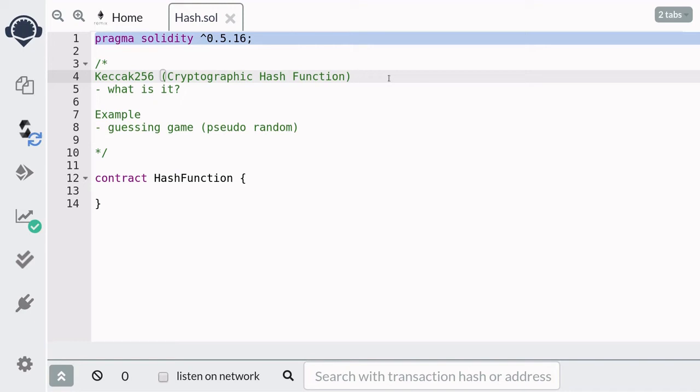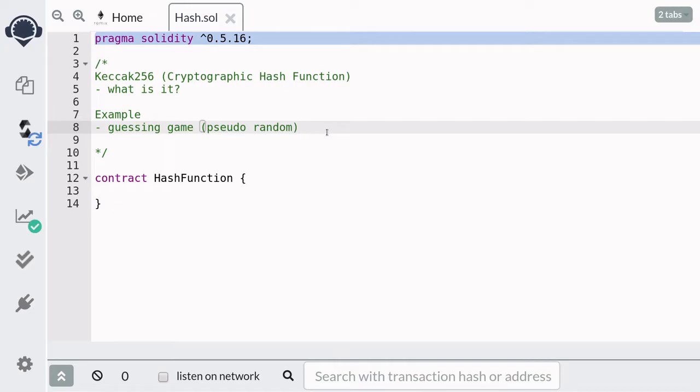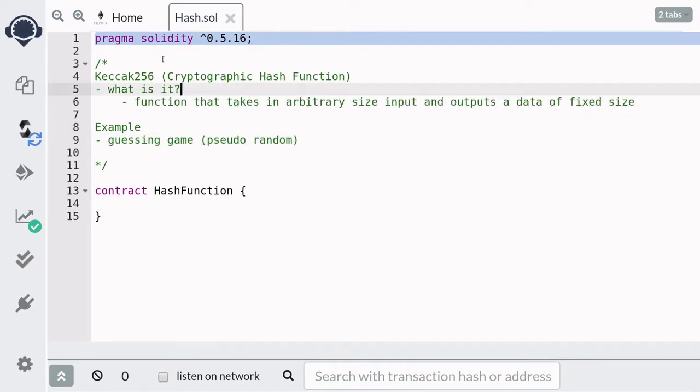Let's talk about the cryptographic hash function in Solidity. It's called Keccak256. In this video, I'll explain what a cryptographic hash function is.